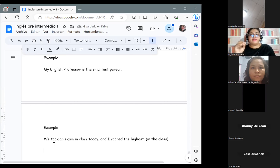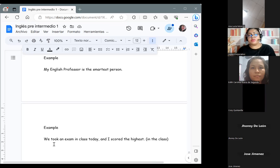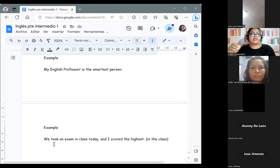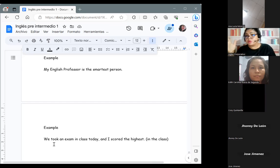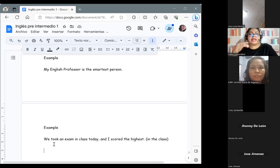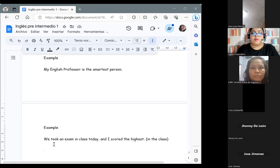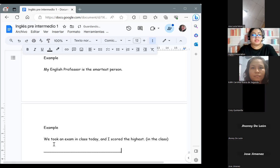Now we are going to talk about the creation of comparative and superlative adjectives — what elements do we take into account when creating these words? We are going to see different rules depending on the number of syllables those words have. Vamos a ver reglas basados en las sílabas que contiene cada una de estas palabras. This part is very important to the creation of adjectives.